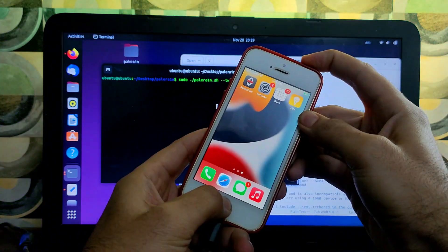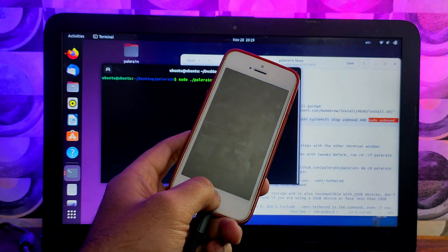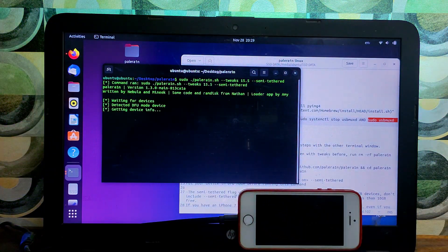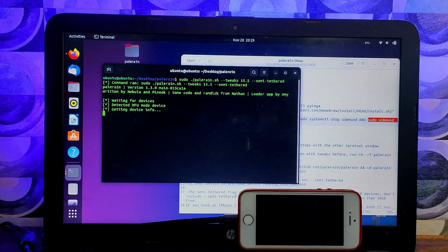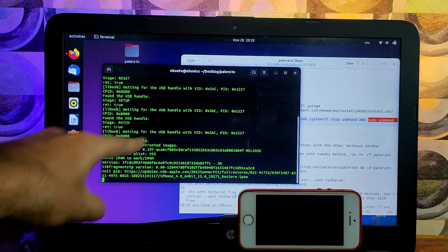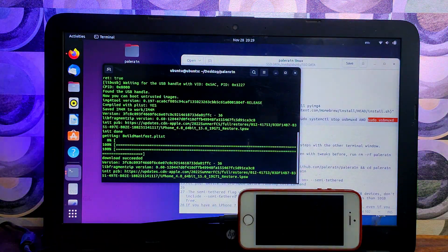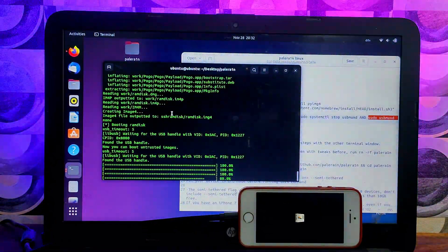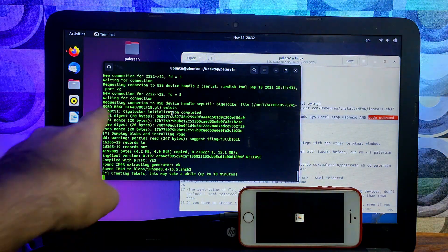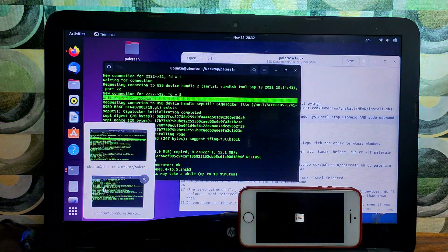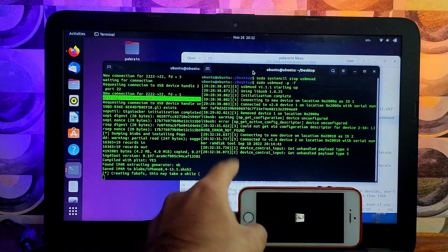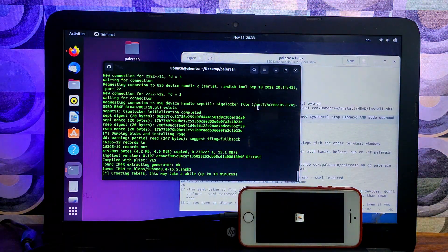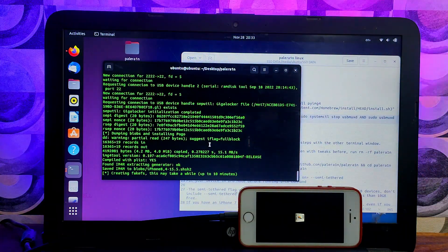Before running the main Palera1n jailbreak command, put your device into DFU mode. After that, press Enter and you will see it send the ramdisk file. You can see on the terminal it shows 'waiting for connection' and then receiving. If you get connection errors, run both commands again and don't close that window — the process will continue from that step.